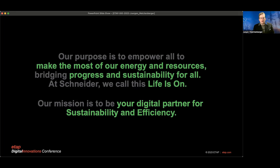Our most important element is to empower all to make the most of our energy and resources, bridging progress and sustainability for all — we call it 'Life Is On' at Schneider. Our mission is to be the digital partner for sustainability and efficiency across industries, including the oil and gas industry, or newly called the energy industry.